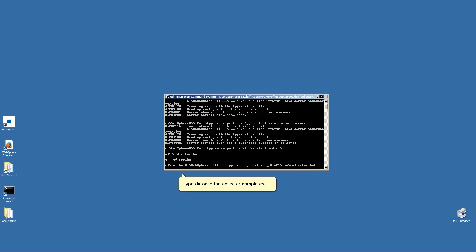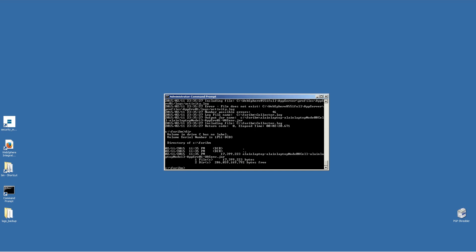Type dir once the collector completes. Send the resulting JAR file to the IBM Support team.